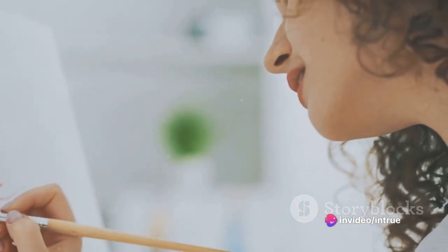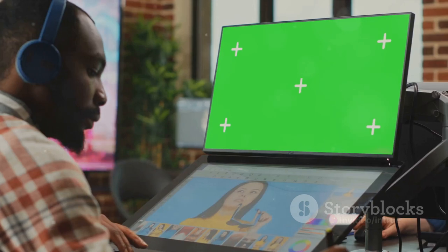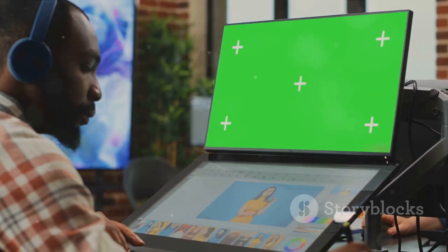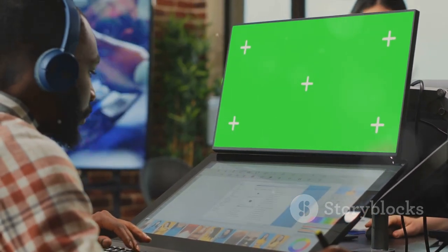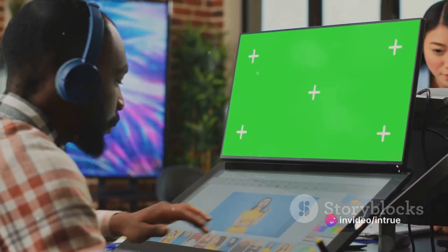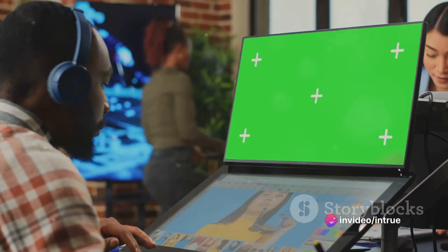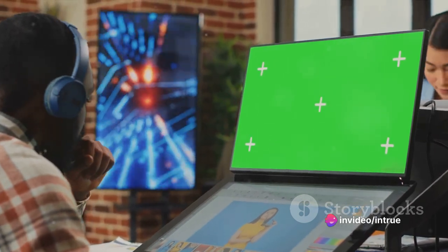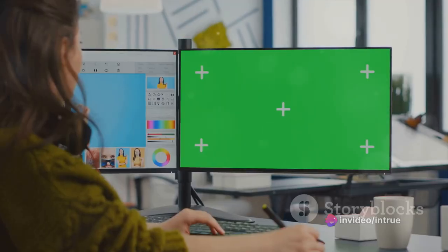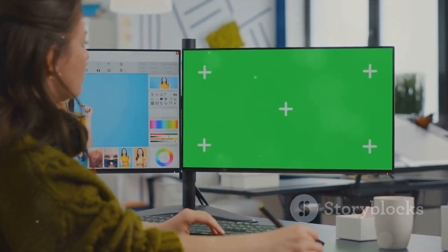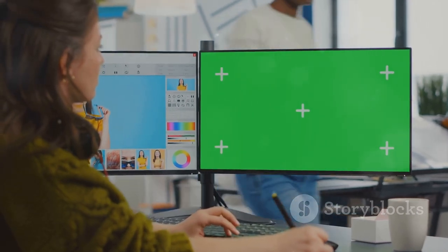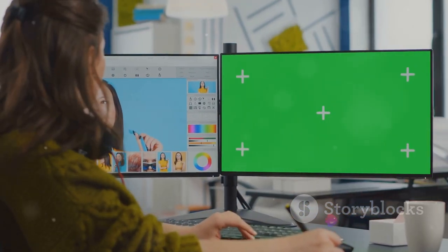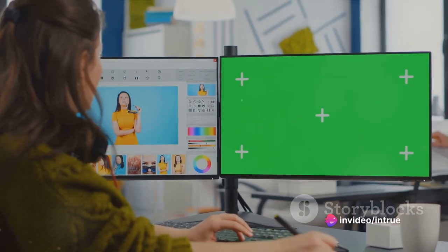Speaking of Layer Masks, let's dive into them. Layer Masks are a non-destructive way to hide parts of your image without permanently deleting them. Imagine them as digital invisibility cloaks — anything under the cloak becomes invisible, but it's still there. You can always remove the cloak to reveal what's underneath. Layer Masks are ideal for blending images, creating special effects, or anytime you want to keep your options open.